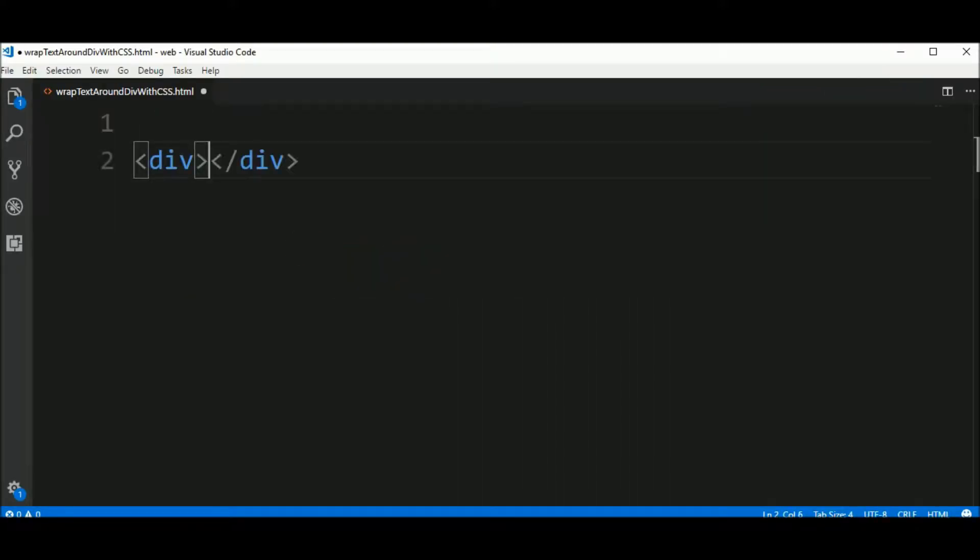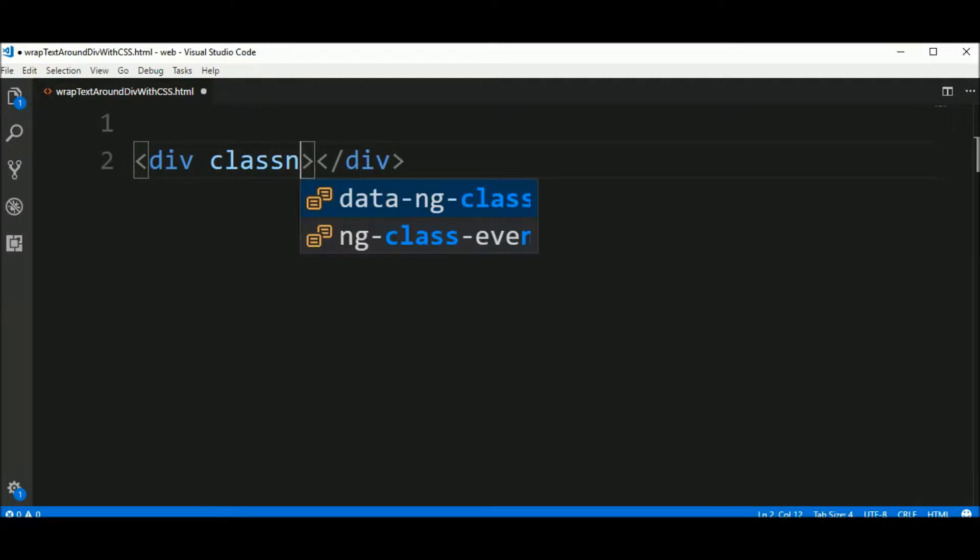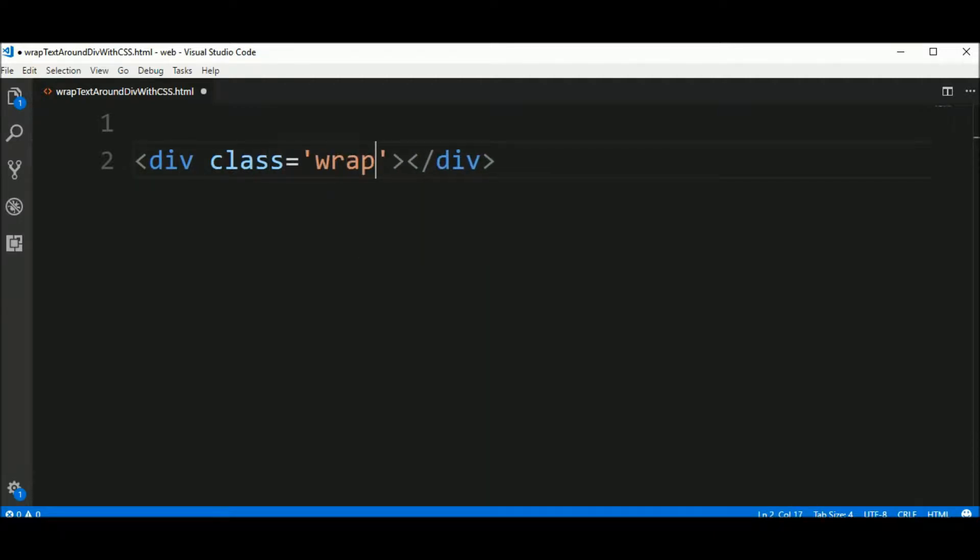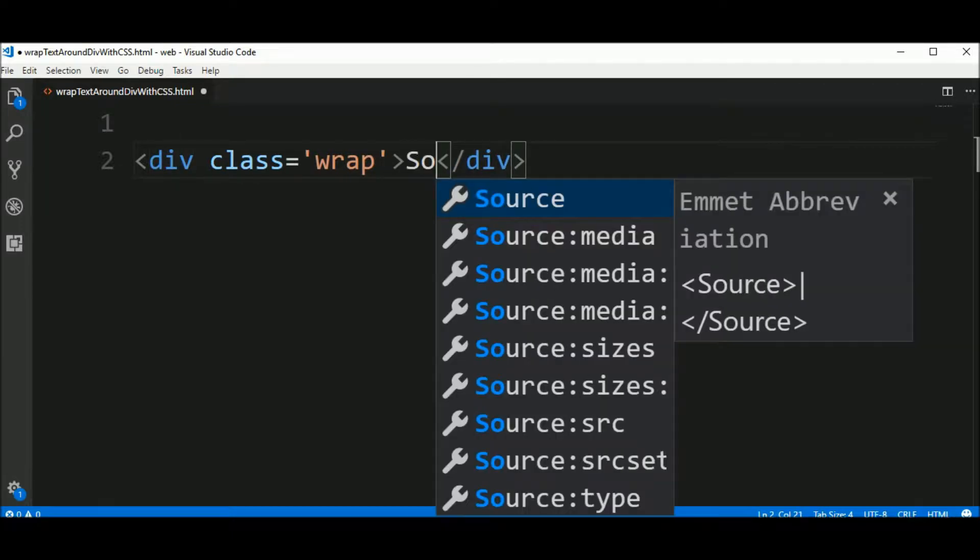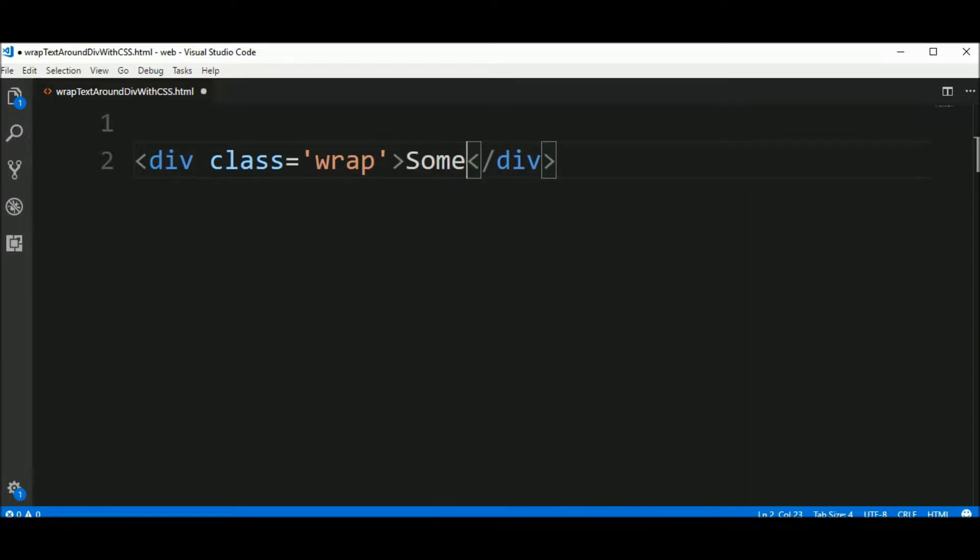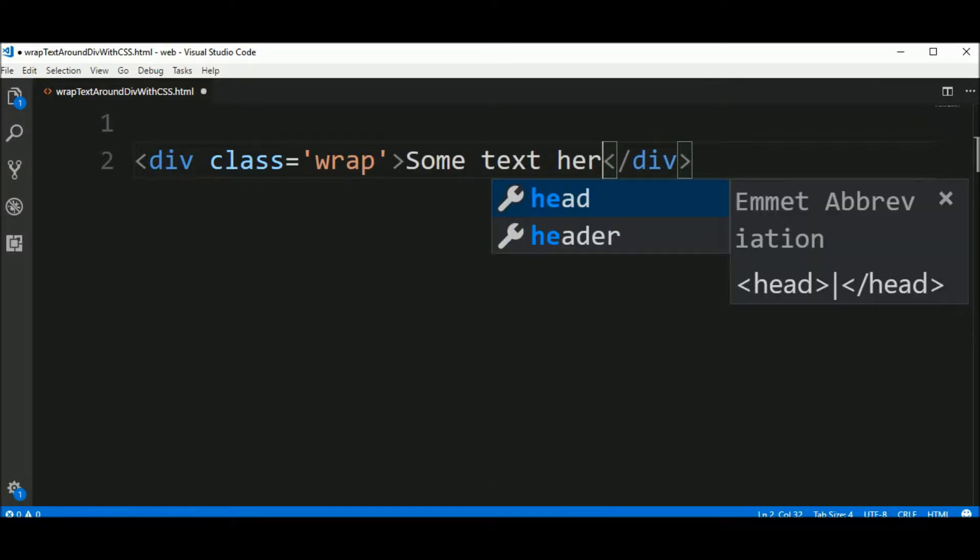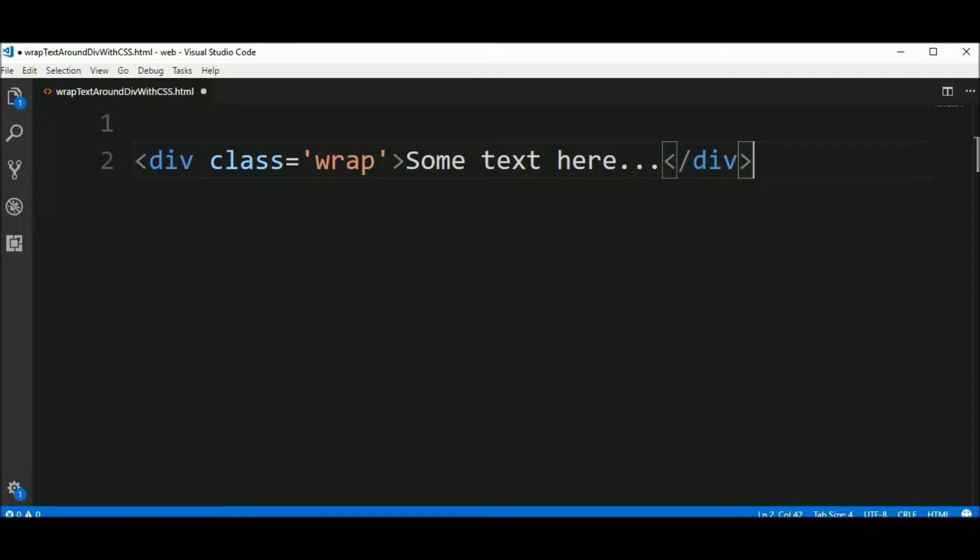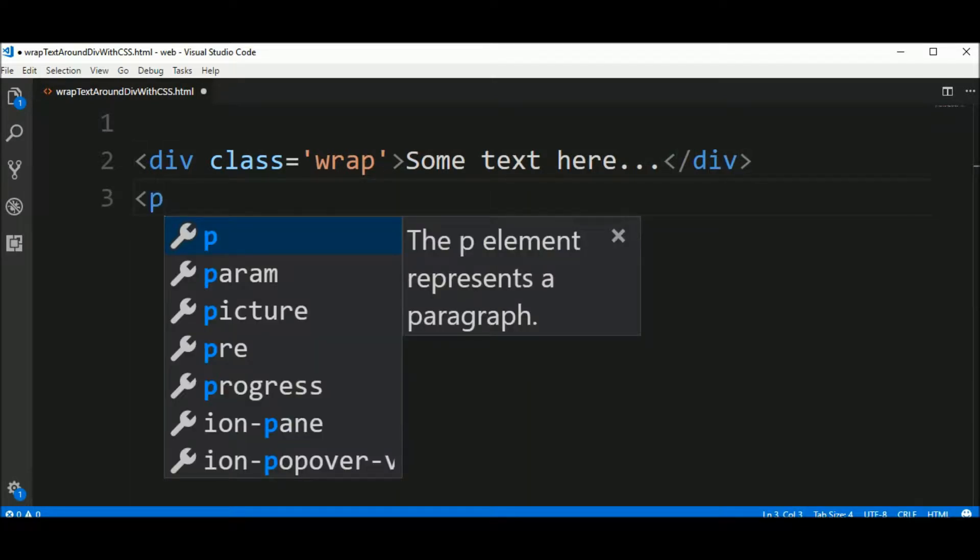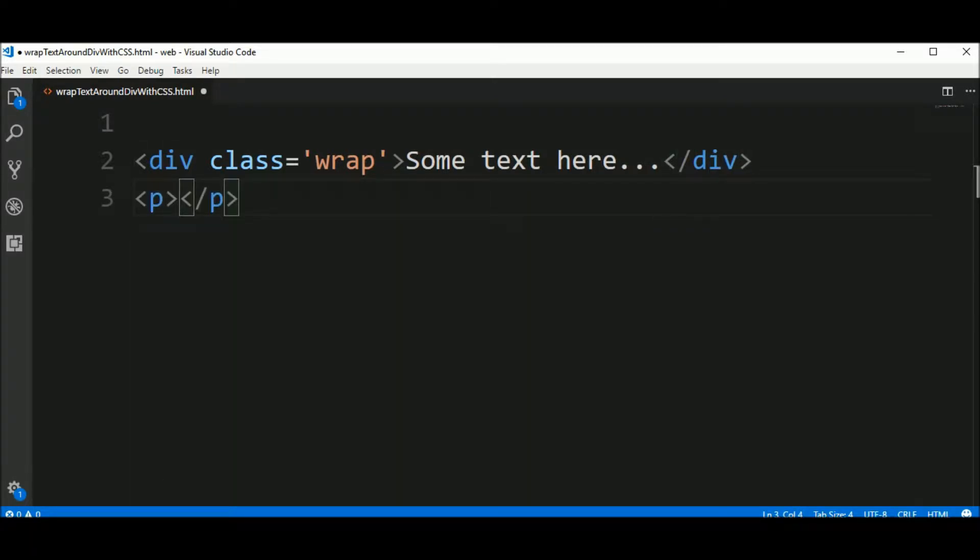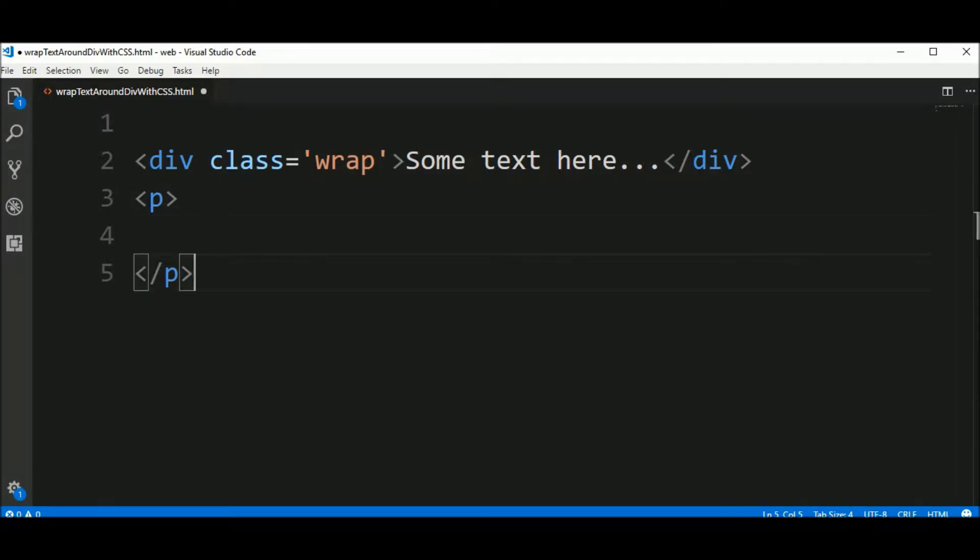First div and it has a class name wrap. Inside of this div I will put some text here. And after this a p for paragraph, I will put some text here.